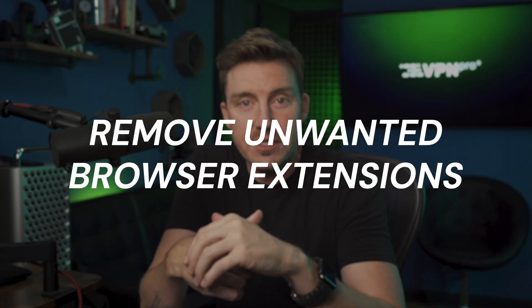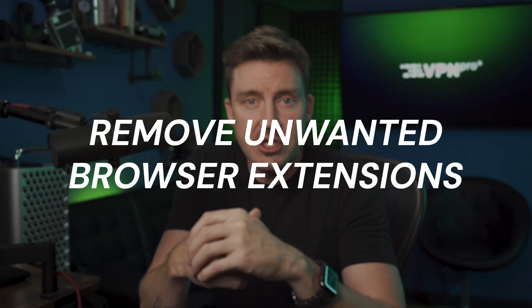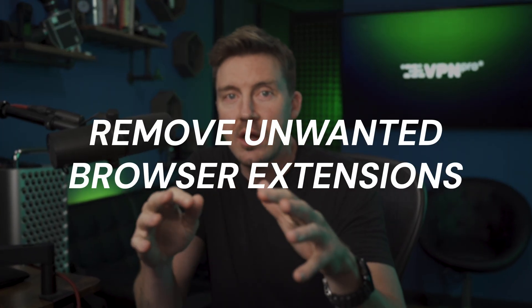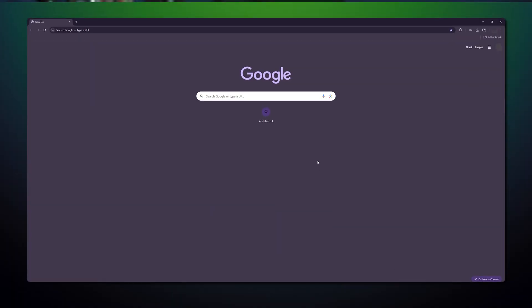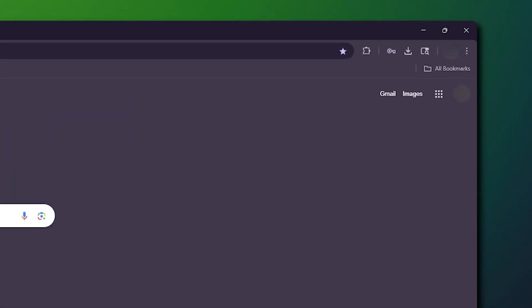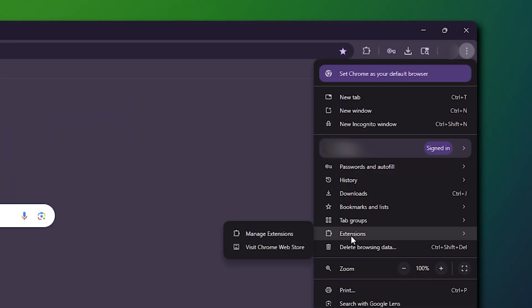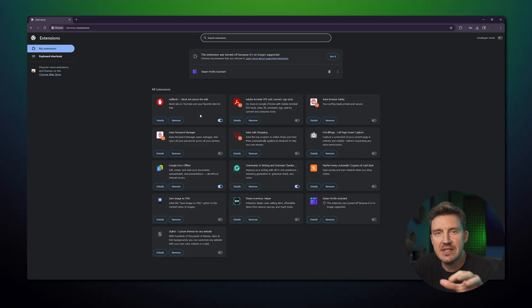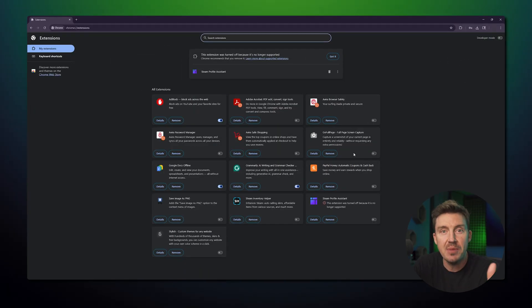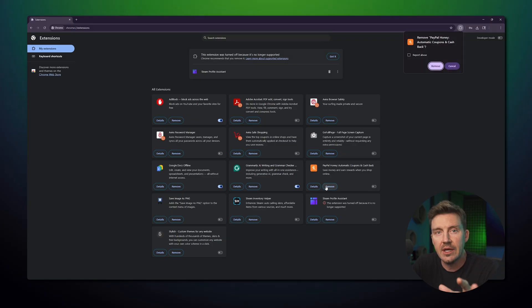Now that ads are handled, it's time to get rid of any unwanted browser extensions that the malware may have added. Open Chrome, click on the three dots in the upper right corner, go to Extensions, then Manage Extensions. Look through the list for any extensions that look suspicious or that you don't remember adding, and click Remove.